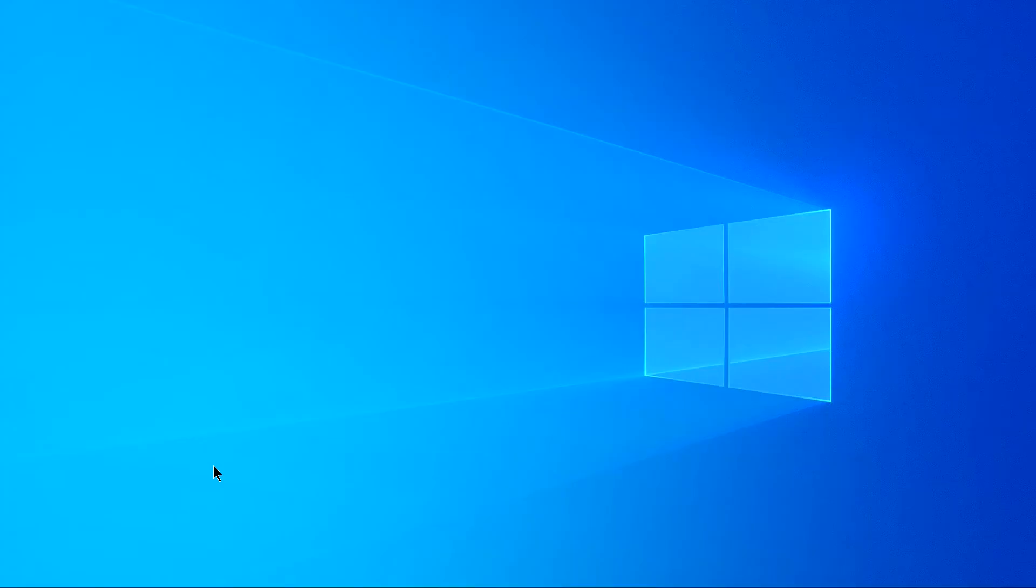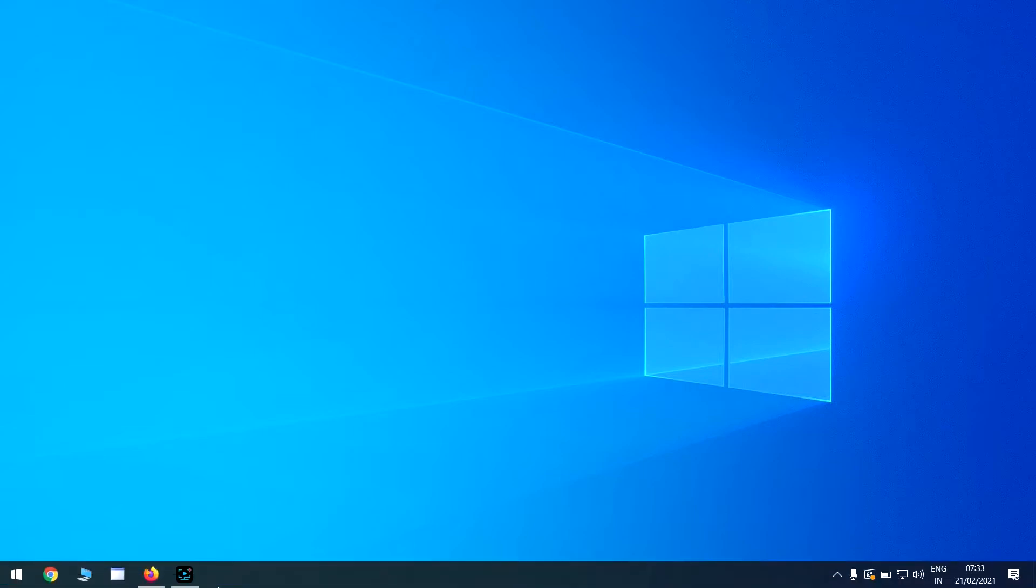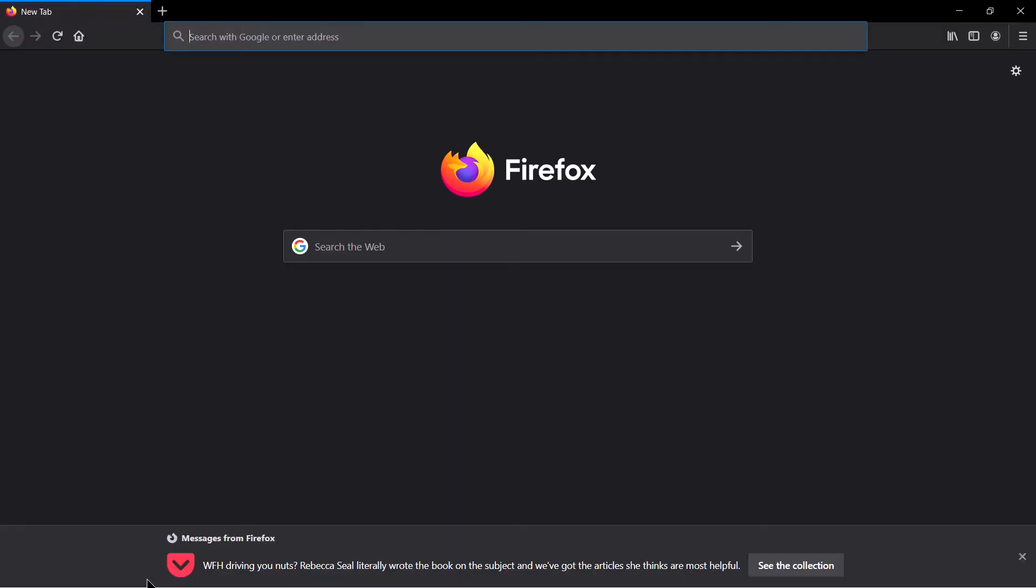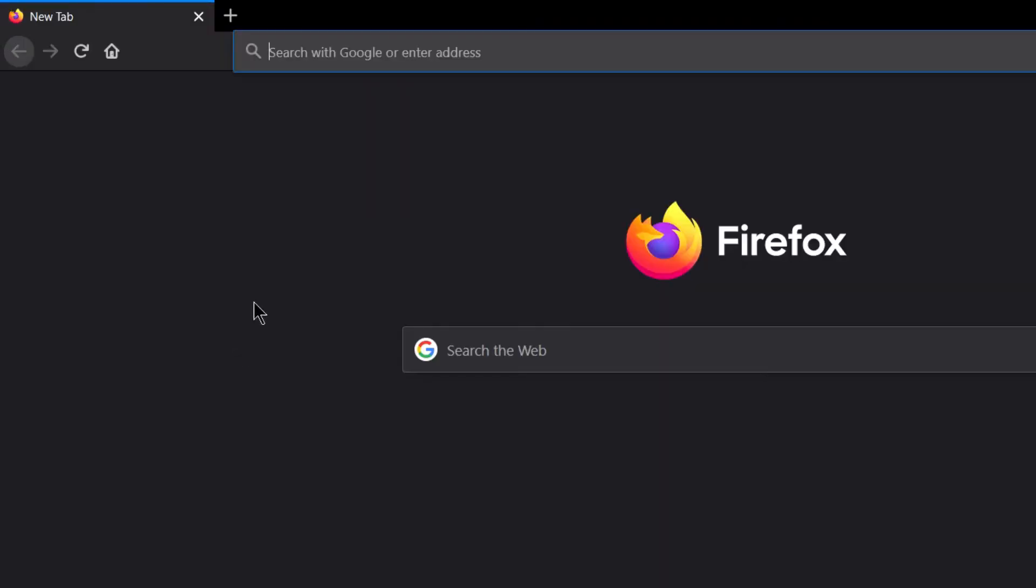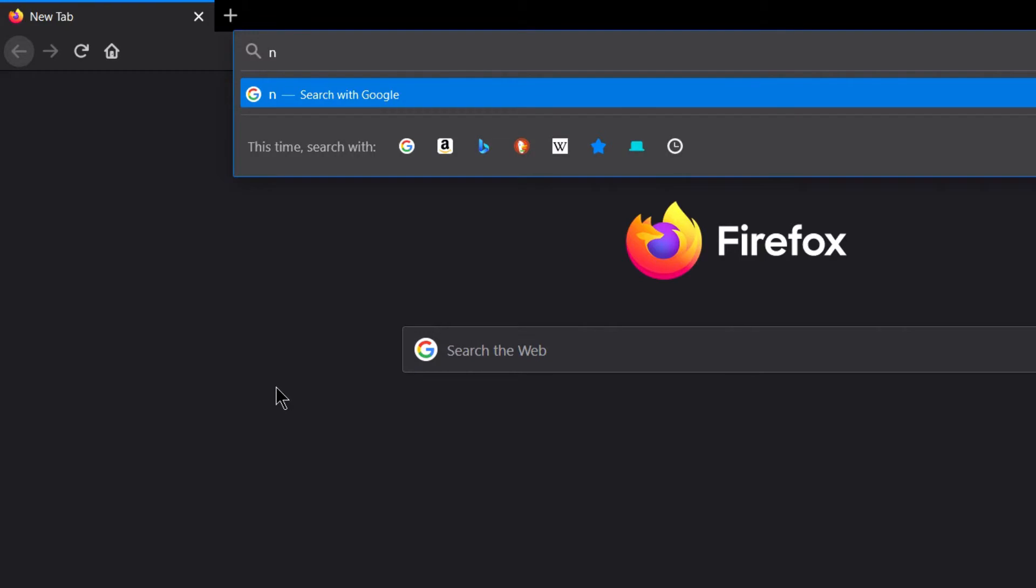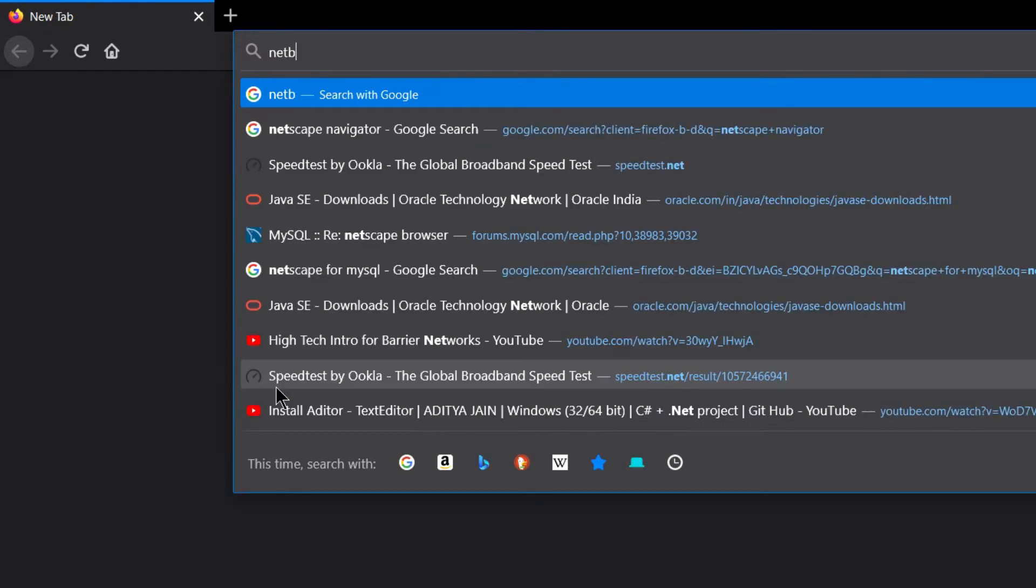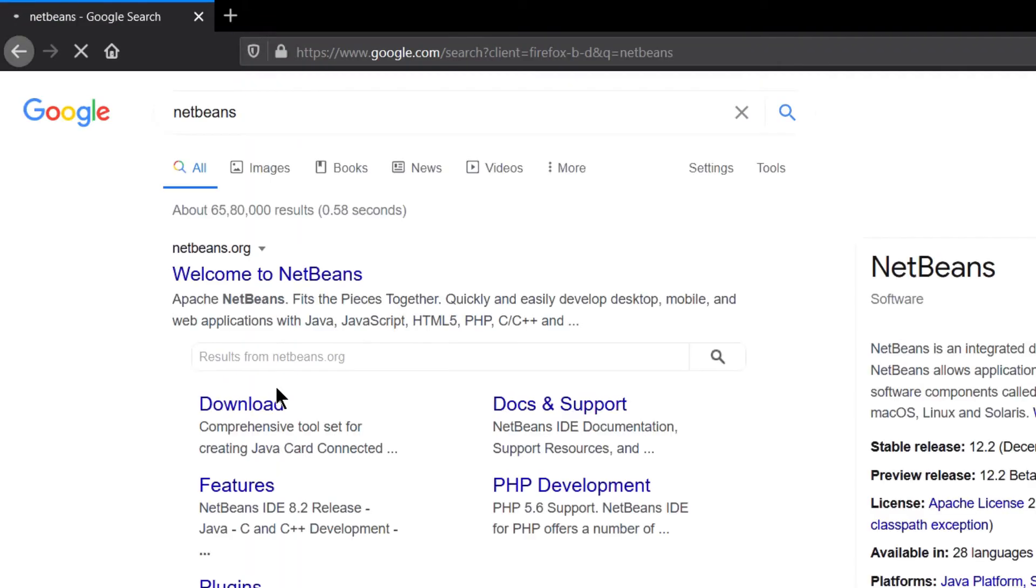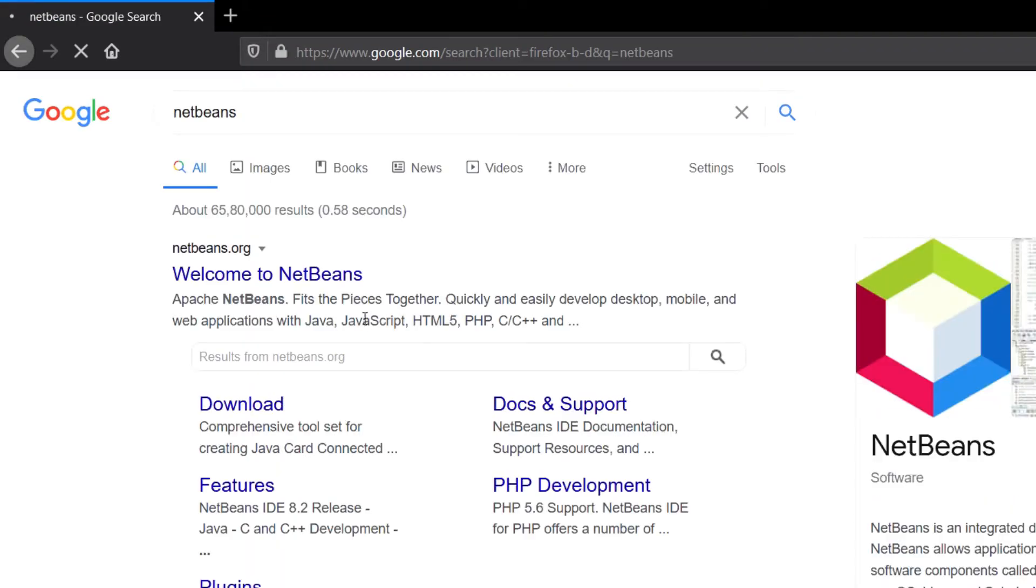So for NetBeans, let's open your favorite browser and simply write NetBeans. And you will see the first link from NetBeans.org, click on this.